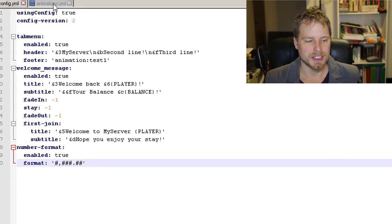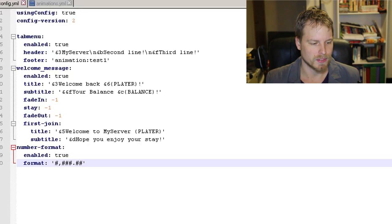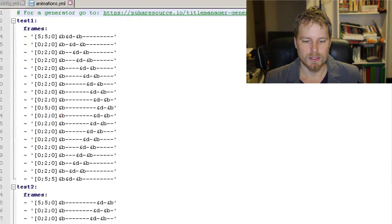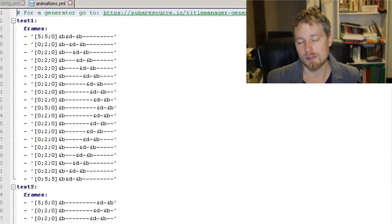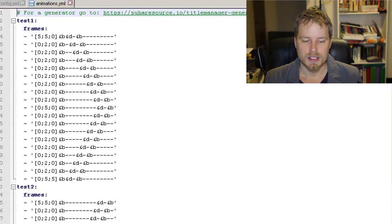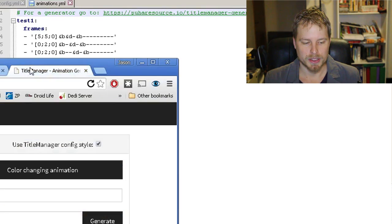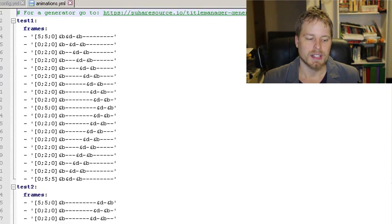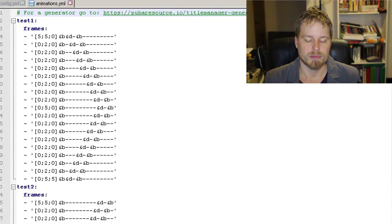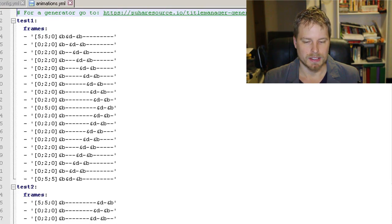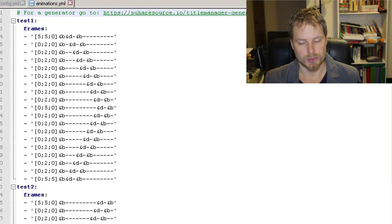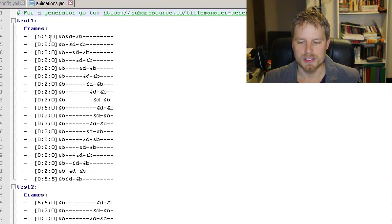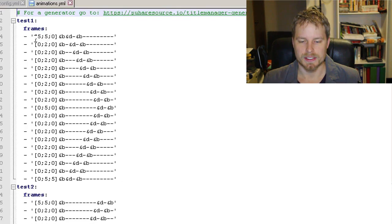So let's hop over to the animations—that would be the last bit of this. Now the author does offer a website that you can punch in the animation that you want to do, and then do the fade in, stay, fade out, and then the name and then the text that is shown.